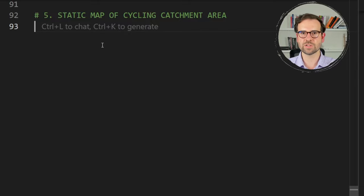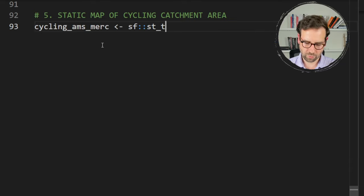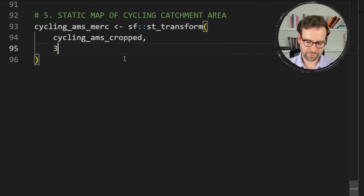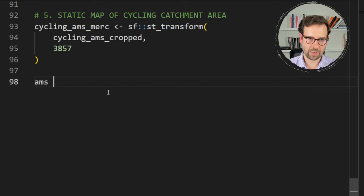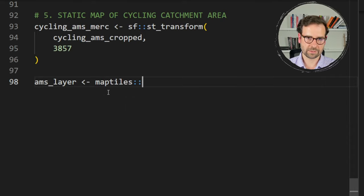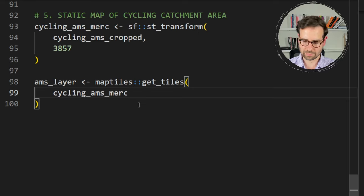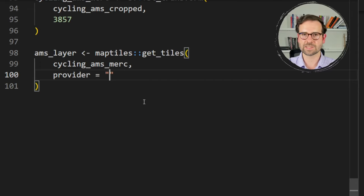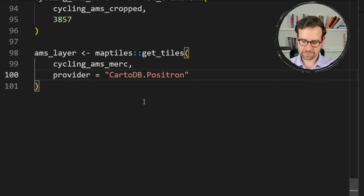For static maps, first transform our sf object to Mercator projection since the background layer uses that projection — we want them aligned. Create cycling_ams_merc using st_transform() from the sf package on cycling_ams_cropped, using coordinate reference system 3857. Then use maptiles' get_tiles() function to fetch the background layer, passing our transformed object.